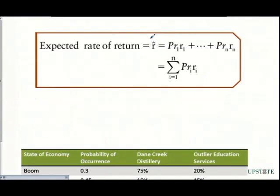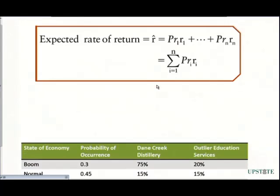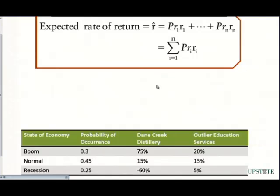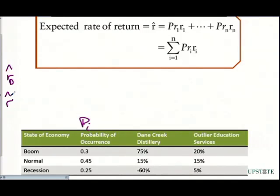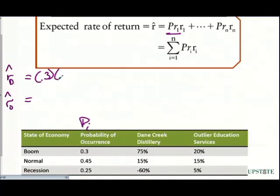Putting this as an example: we're now going to compute what our expected return is on these two companies — on Dane Creek Distillery and Outlier Education Services. In boom time, the probability — that P-sub-I — is what we're going to be looking at. We plug in probability multiplied by the return. So the first one is the probability of 0.3 multiplied by the return we're going to be receiving at Dane Creek Distillery, which is 75%.